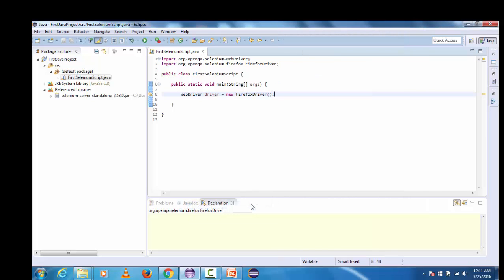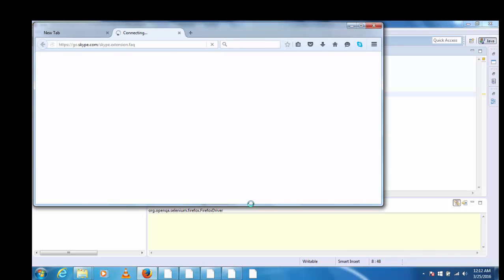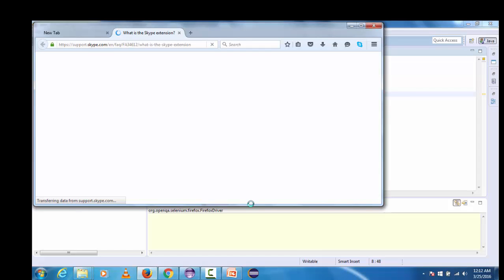It will take few seconds and we will launch Firefox so just hold for few seconds. Here we can see that it has successfully launched Firefox browser. It means we have correctly configured the Selenium WebDriver jar in Eclipse.